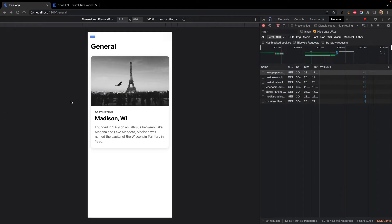Hello everyone, welcome back to the Pin Encoders — welcome to the third part of the series where we build an Ionic Apple News application. In the last part we had already discussed how we made a news card component and were able to show the images, title, and other details. Now we will be using News API to make a service and show the actual news from the API.